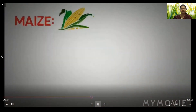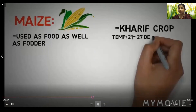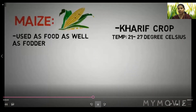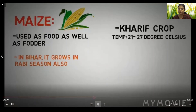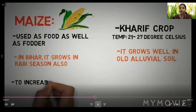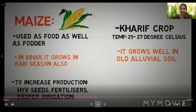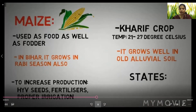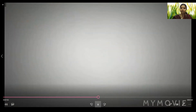The fourth major crop is maize, used as both food and fodder. It is a Kharif crop requiring a temperature of 21 to 27 degrees Celsius. It grows well in old alluvial soil. It can also grow in the Rabi season. HYV seeds, fertilizers, and proper irrigation are used to increase production. States where maize grows include Karnataka, Bihar, UP, Andhra Pradesh, Telangana, and Madhya Pradesh.